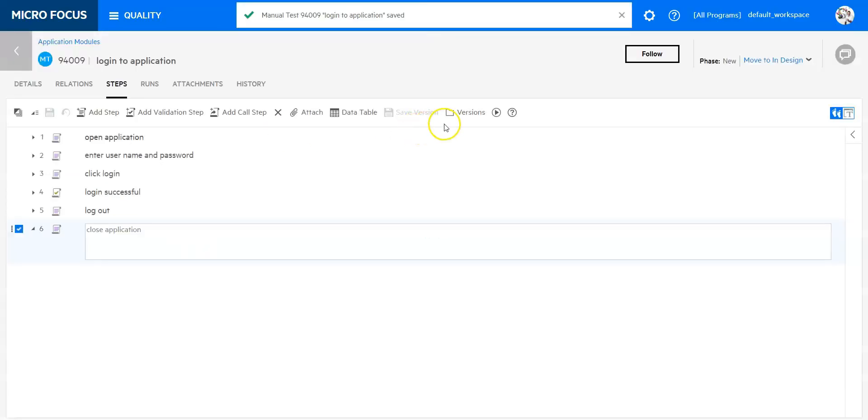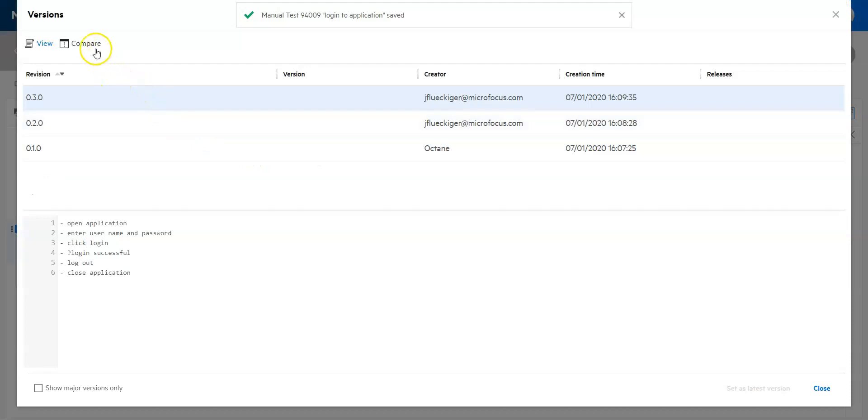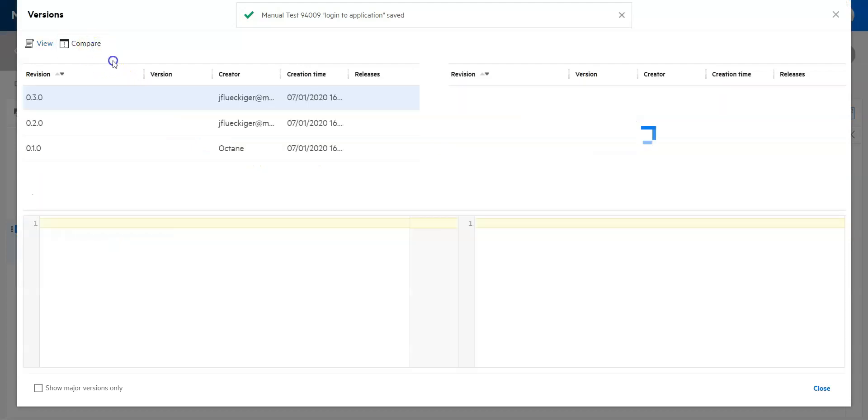You will see that Octane is storing the changes. I can even have a compare view of that. So you can see the difference between my revision 2 and my revision 3.